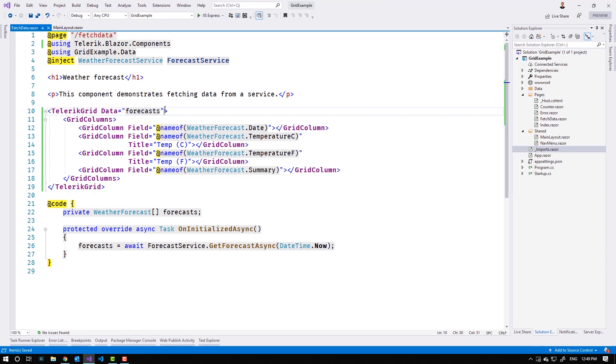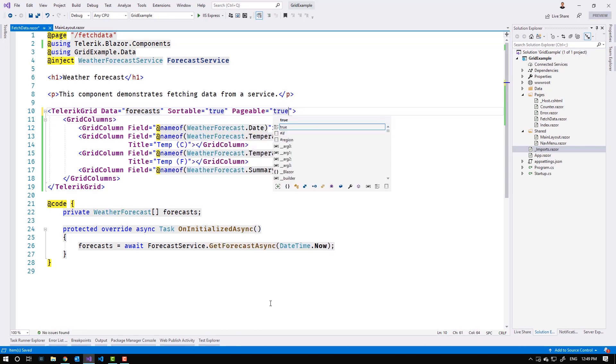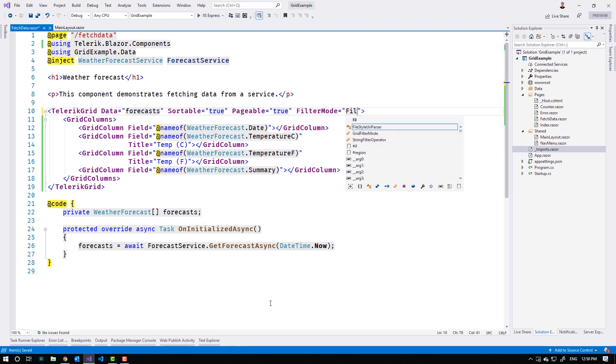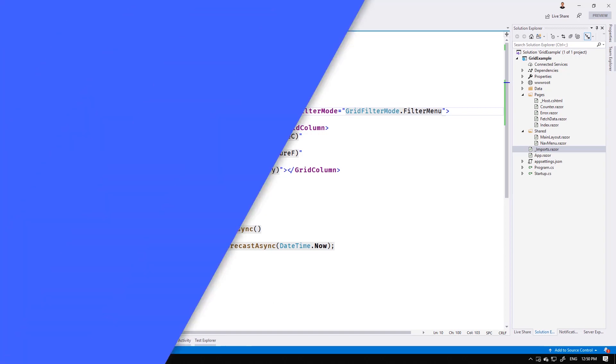Enabling sorting, filtering, and paging on the data grid is surprisingly simple because we just need to enable a couple properties. We'll set sortable to true, pageable to true, and select our filtering options. With the grid values set, let's jump back into the application and see what the changes look like.